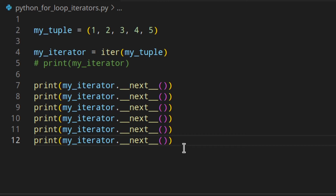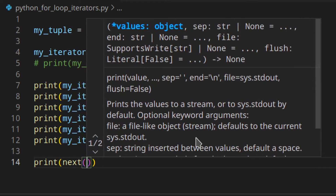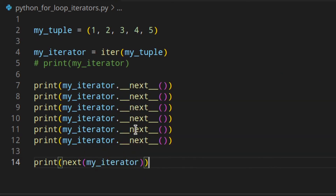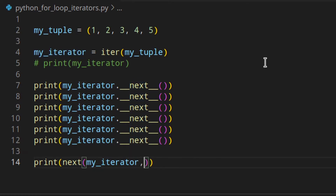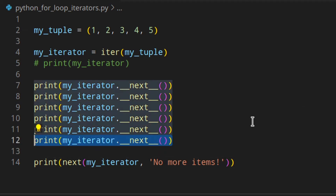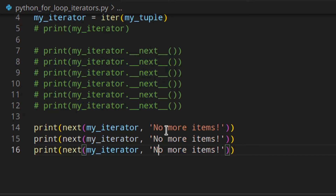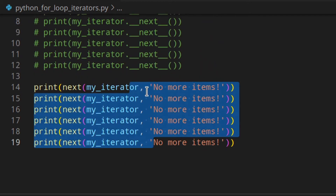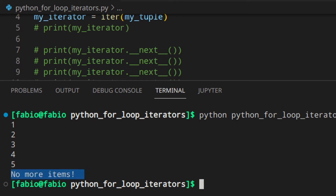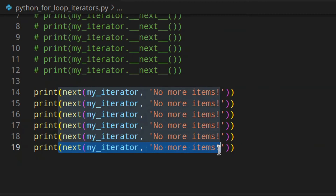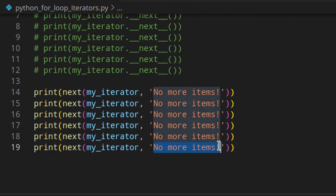If you use the built-in next() function instead of calling __next__ directly, it does the same thing — it calls __next__ behind the scenes. But you can also provide a second argument, which if provided is returned instead of raising the exception. So you could pass something like 'no more items' as a default. With six calls and only five elements, you get 1, 2, 3, 4, 5, then 'no more items' instead of an error.